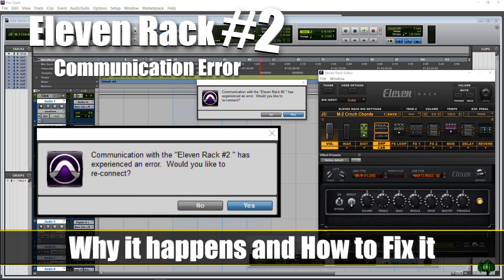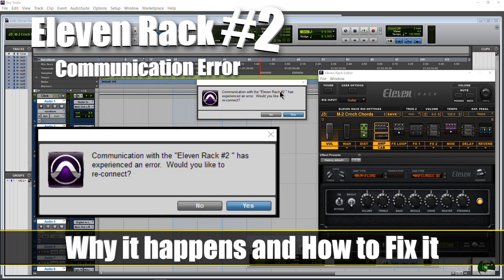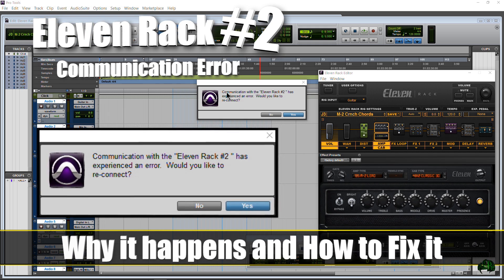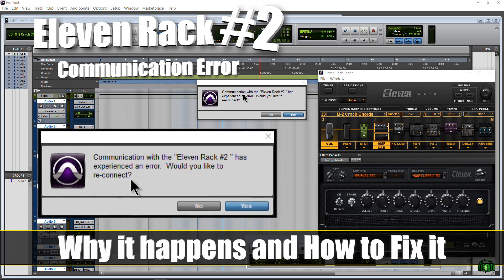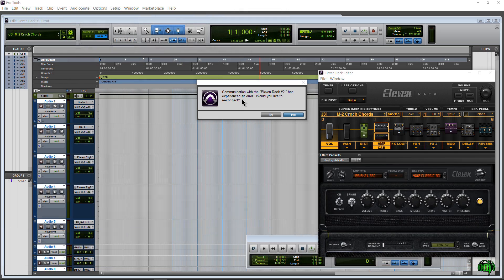In this video I'm going to show you how to fix the 11 rack number two communication error in Pro Tools 11 or Pro Tools 12.